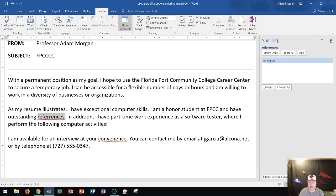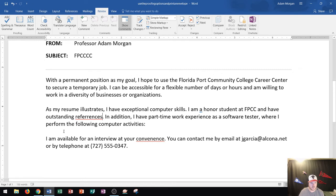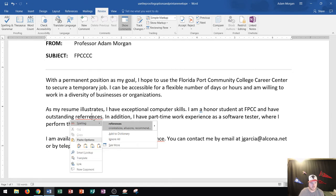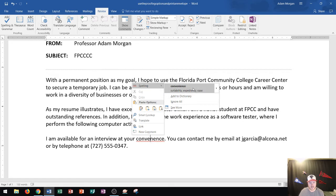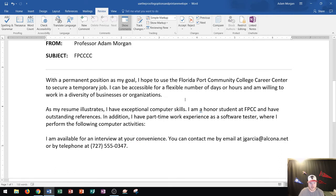Now let's look at the second paragraph in a different way. Instead of having the pane open, I could right-click on the misspelled word 'references' and it will tell me it's spelled incorrectly, giving me a list of correct words to use. Clicking 'references' will change that. Down here, 'convenience' is also spelled incorrectly, so I right-click it and select 'convenience,' which also gives you a couple of synonyms.